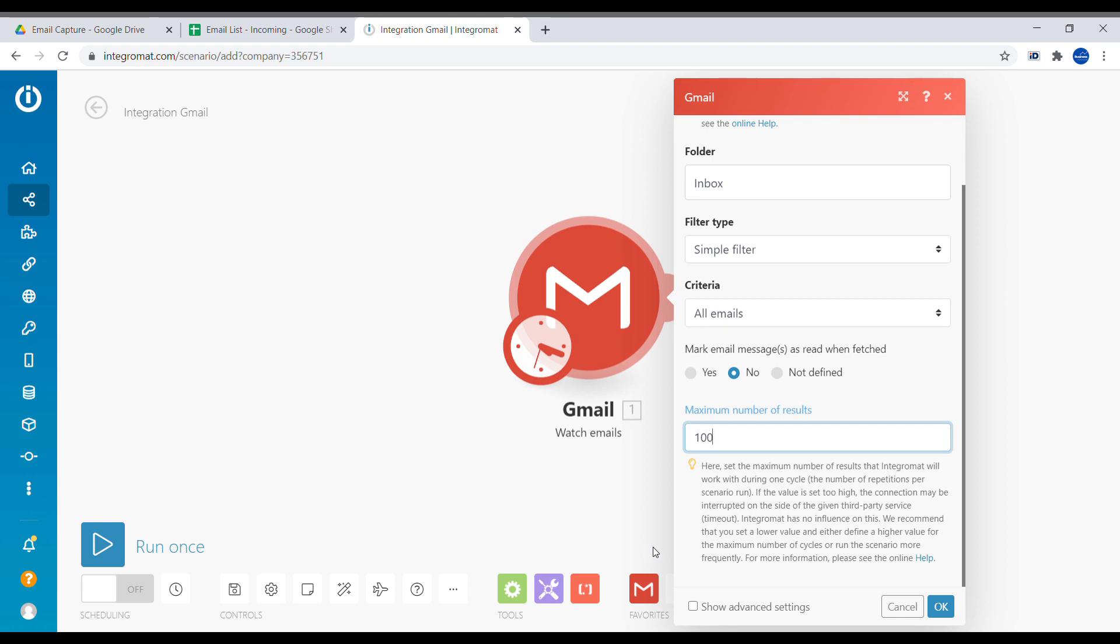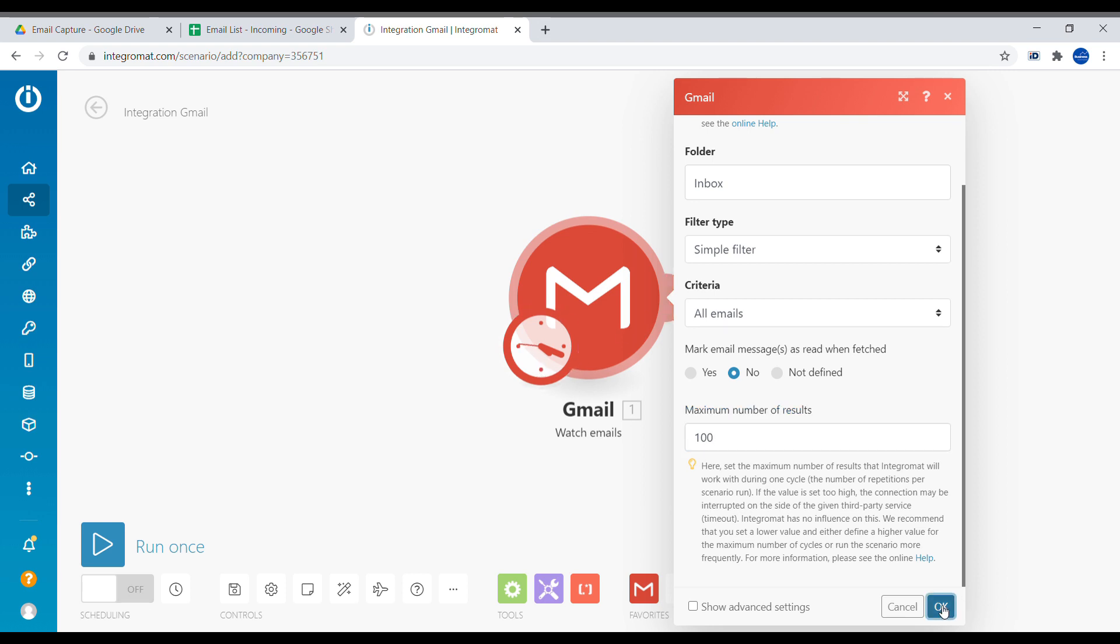This depends on the frequency how we will set up Integromat, how frequently we will set up Integromat to check with Gmail for new emails, like every 2 minutes, every 5 minutes. We click OK.